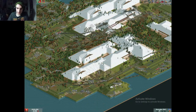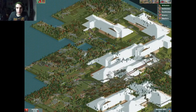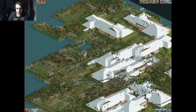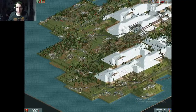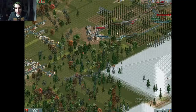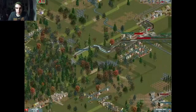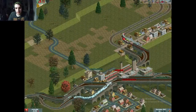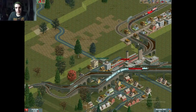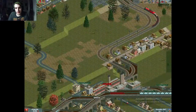Oh, that farm just closed down — I didn't even notice. Industries can close down in this game, and it can be completely random. I can have a perfectly good train line set up, making money — and then suddenly the industry it serves just shuts down.